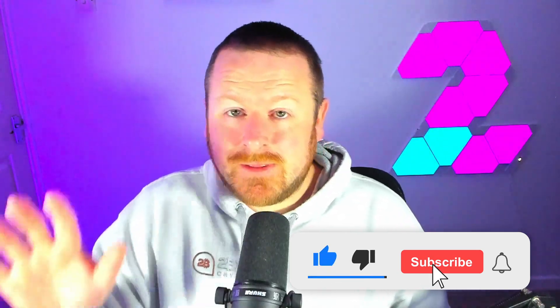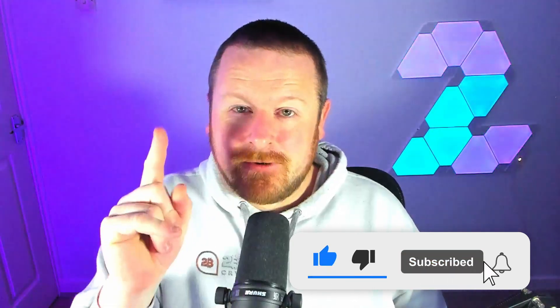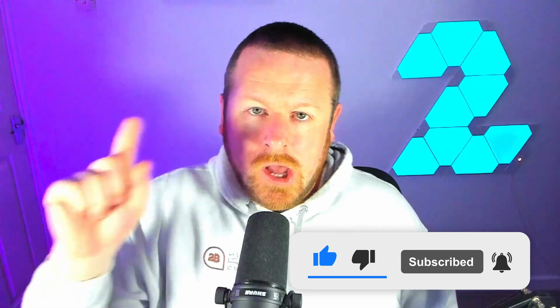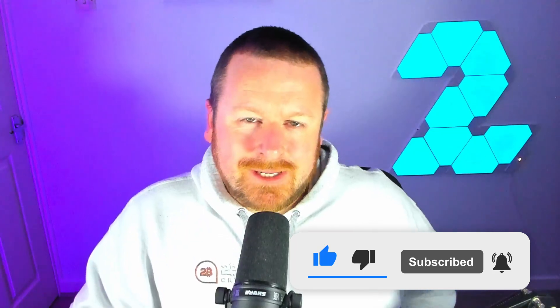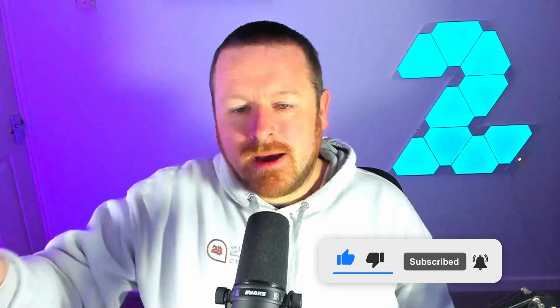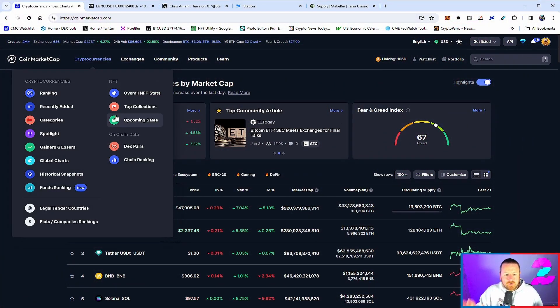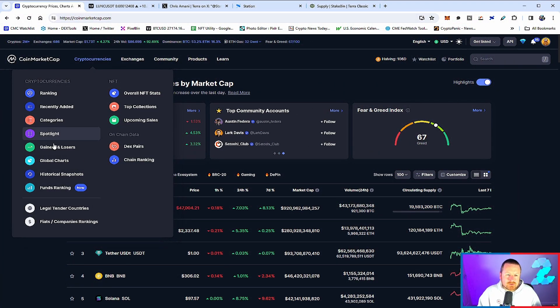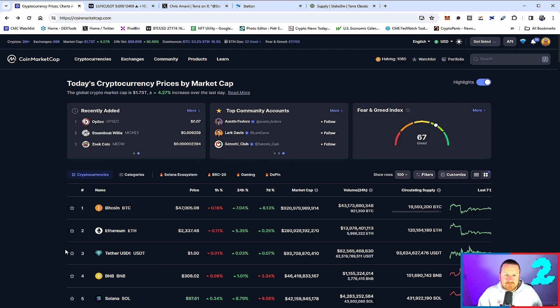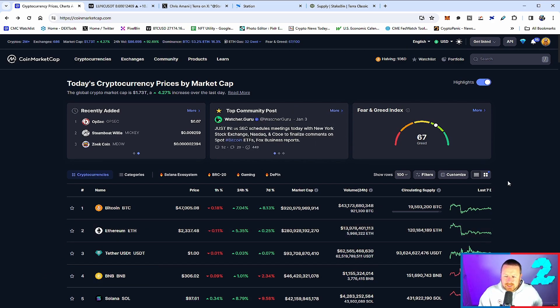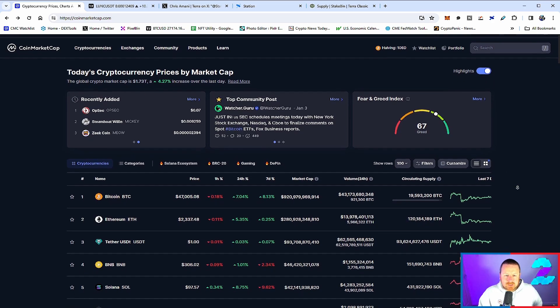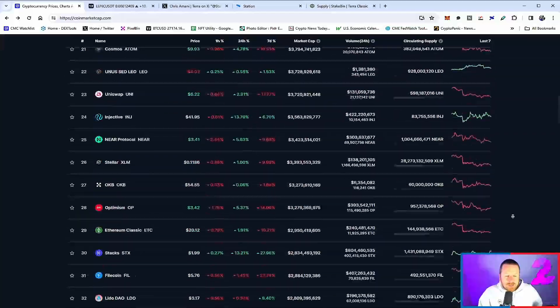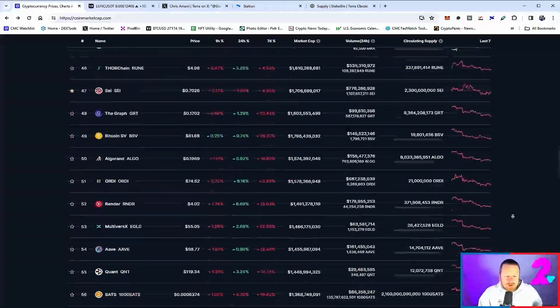Make sure you subscribe to the channel to keep up to date with everything going on with Terra Luna Classic and the rest of the cryptocurrency market. If you want to know when those spot Bitcoin ETFs are approved, smash that subscribe button and hit the like button. Let's take a look at the market: $47,000 on Bitcoin, $1.73 trillion market cap, 4.2% up on the day.